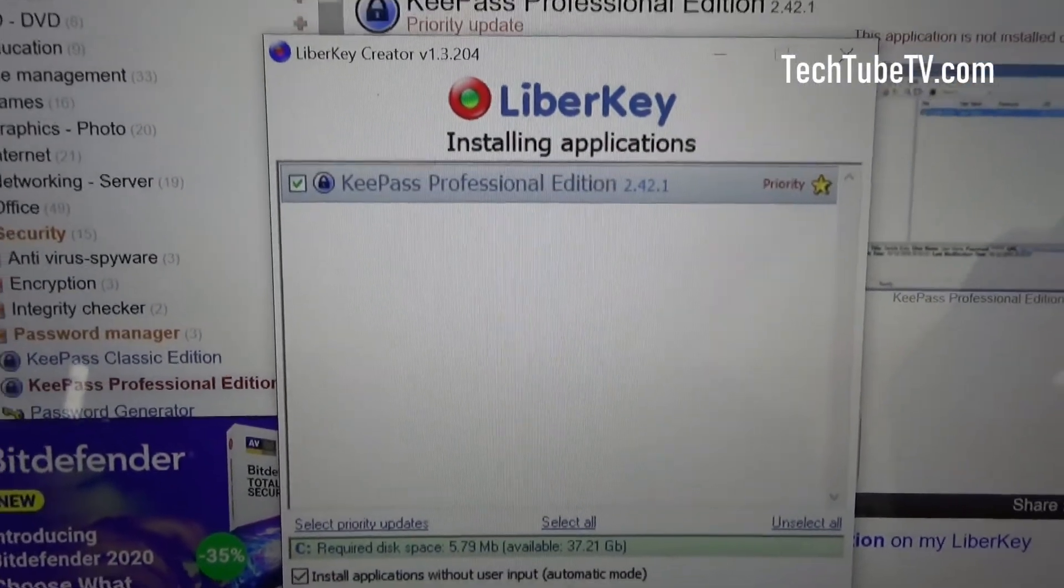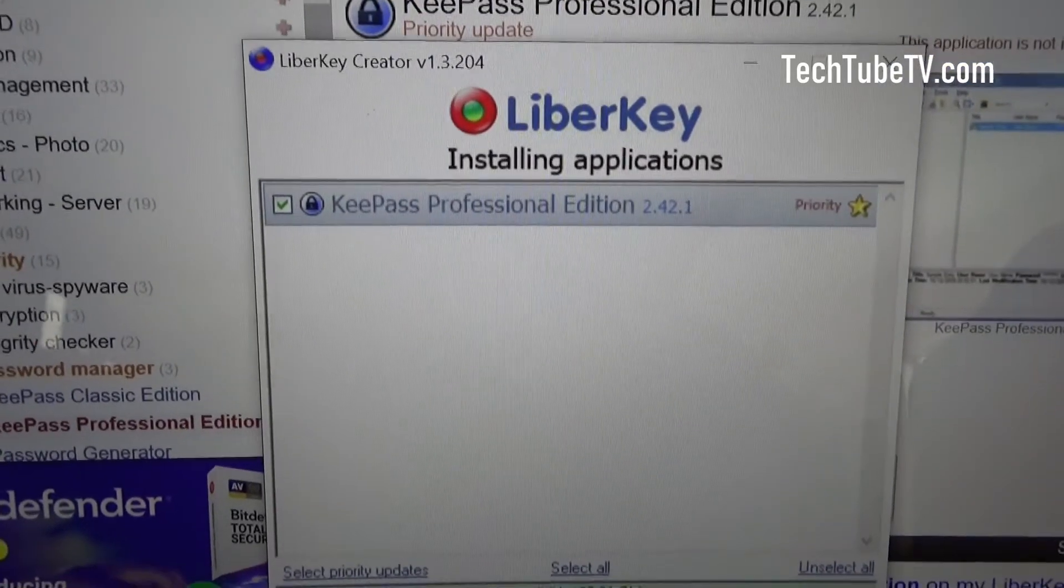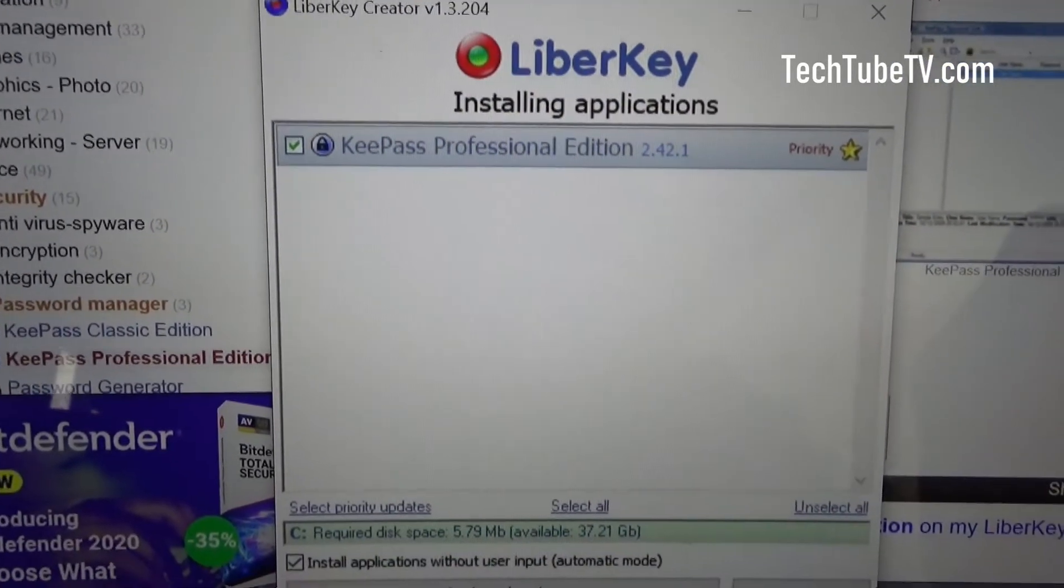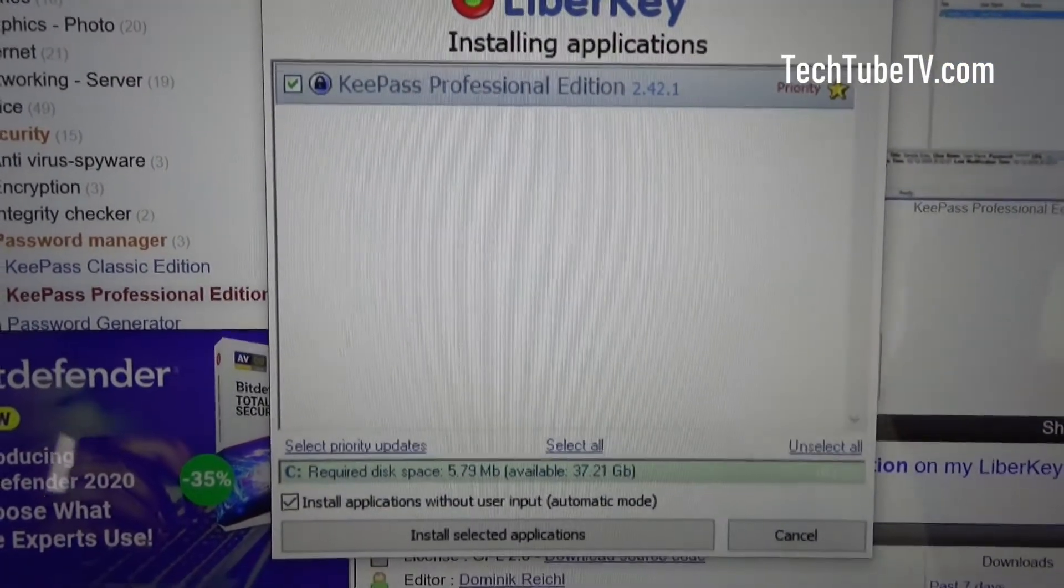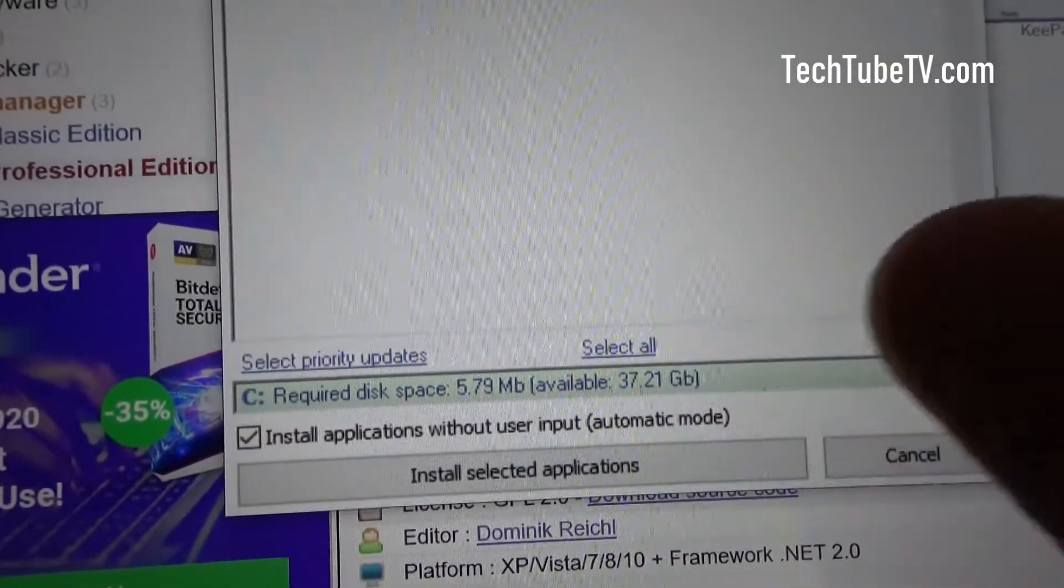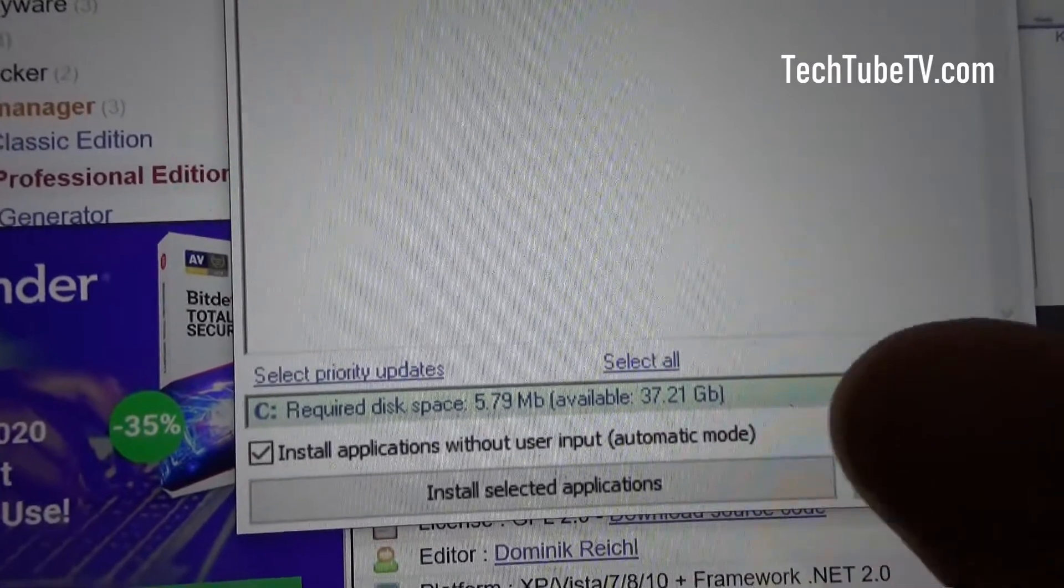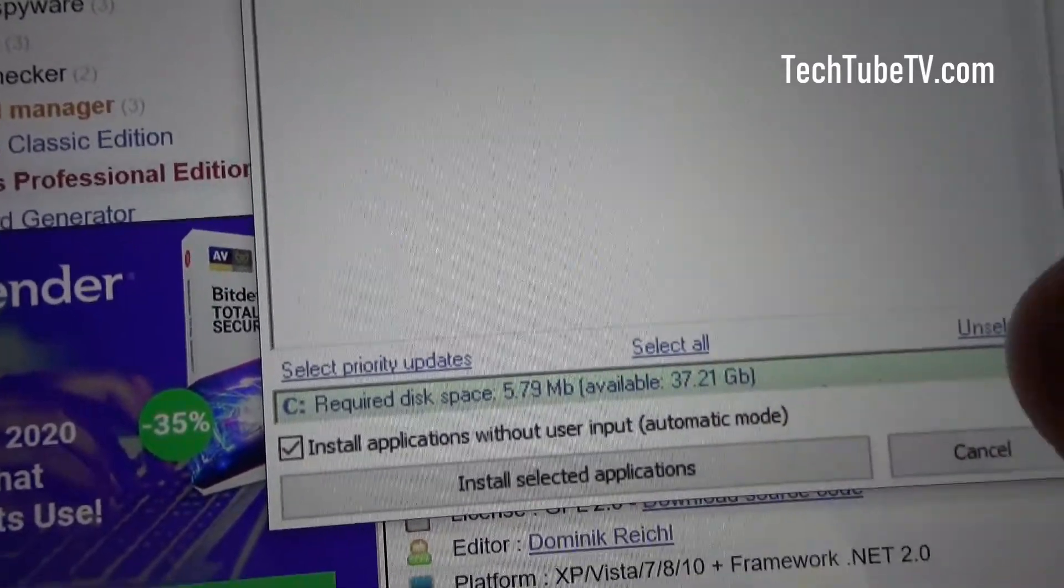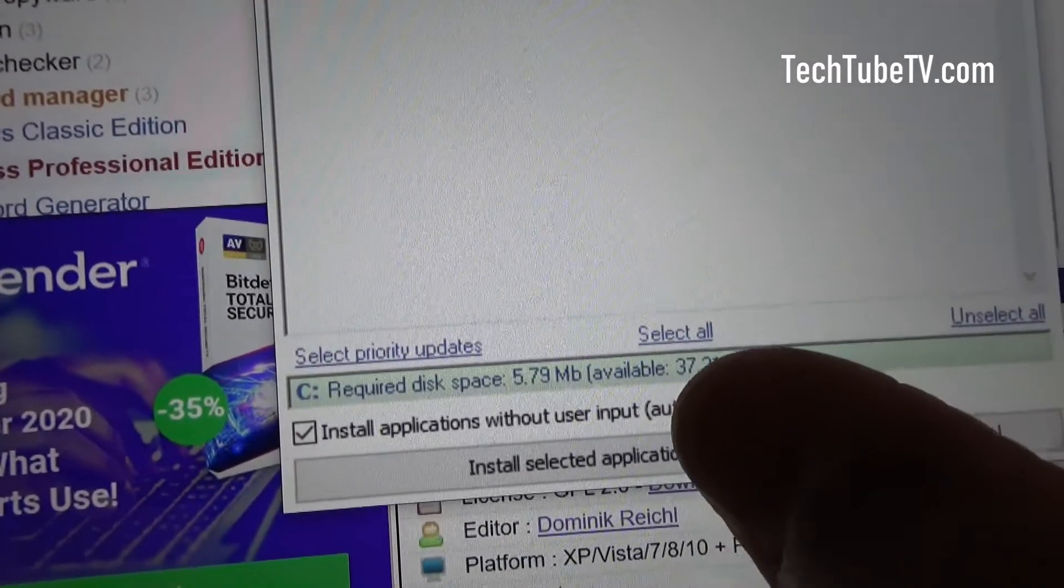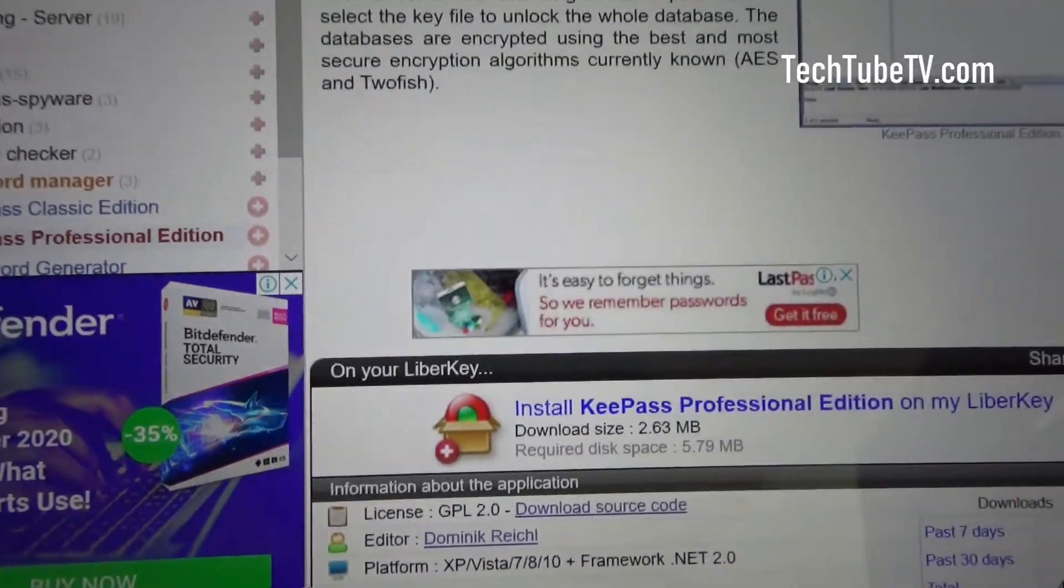And then it pops up with this window, LiberKey Creator, with KeePass professional edition selected. It shows the details of how much space is needed. Install application without user input is ticked. I'm going to leave it as is and click on install selected applications.